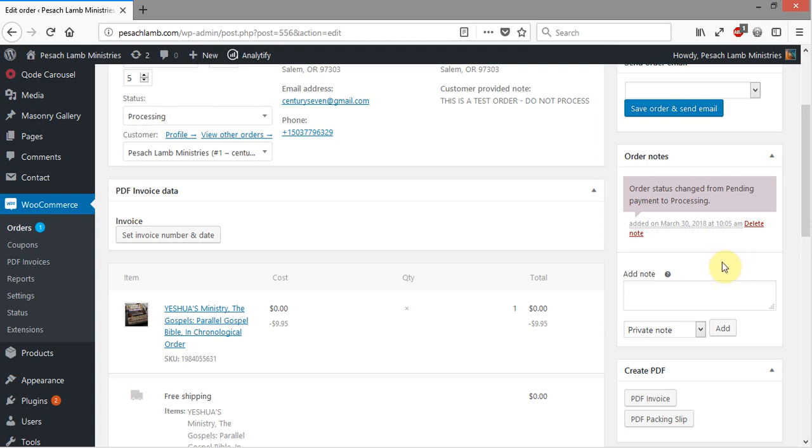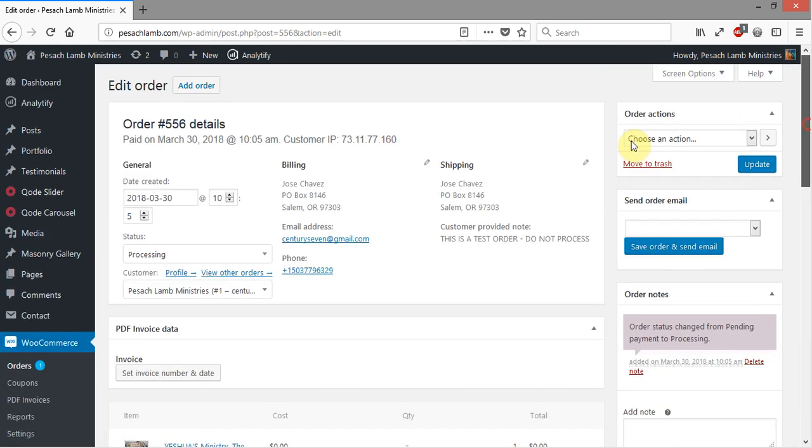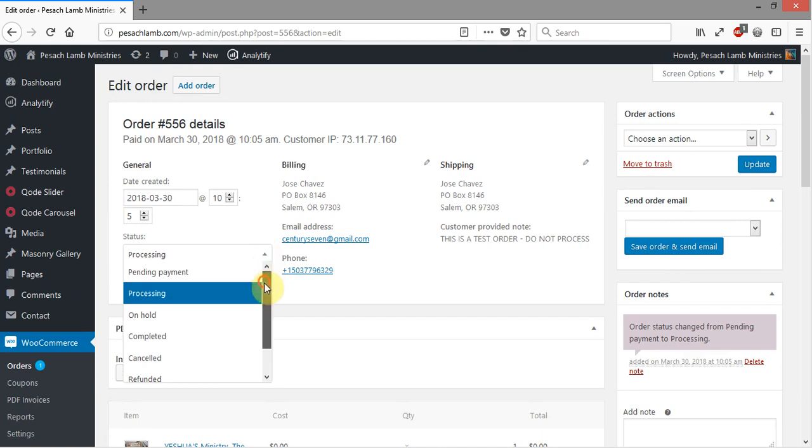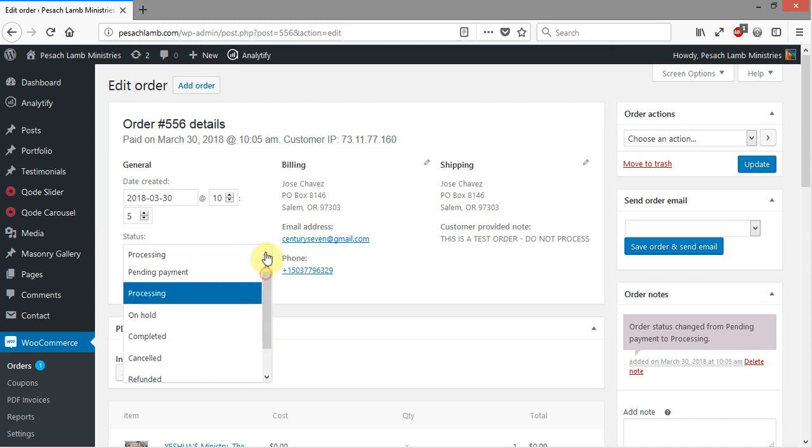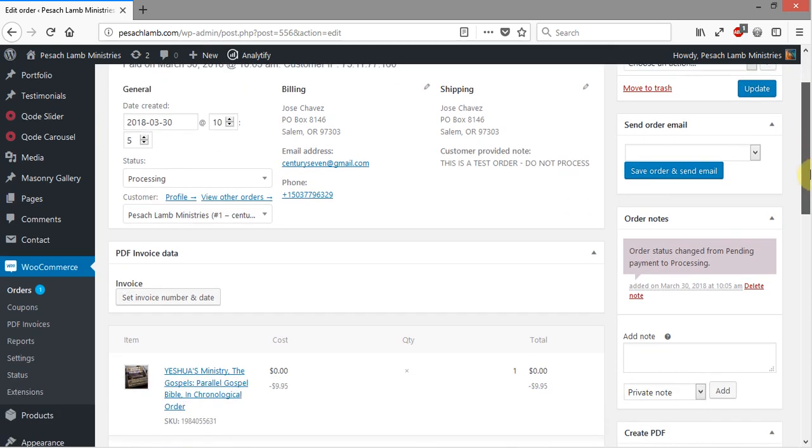That's what you would see there. If the payment was successful, then the status will be Processing. If the status is anything else—if you see the status as On Hold, Cancelled, or Failed—then that means that the payment did not go through, so do not put that order through. But if the order status is Processing, that means that the payment went through, the payment was received, and you can go ahead and fill that order.